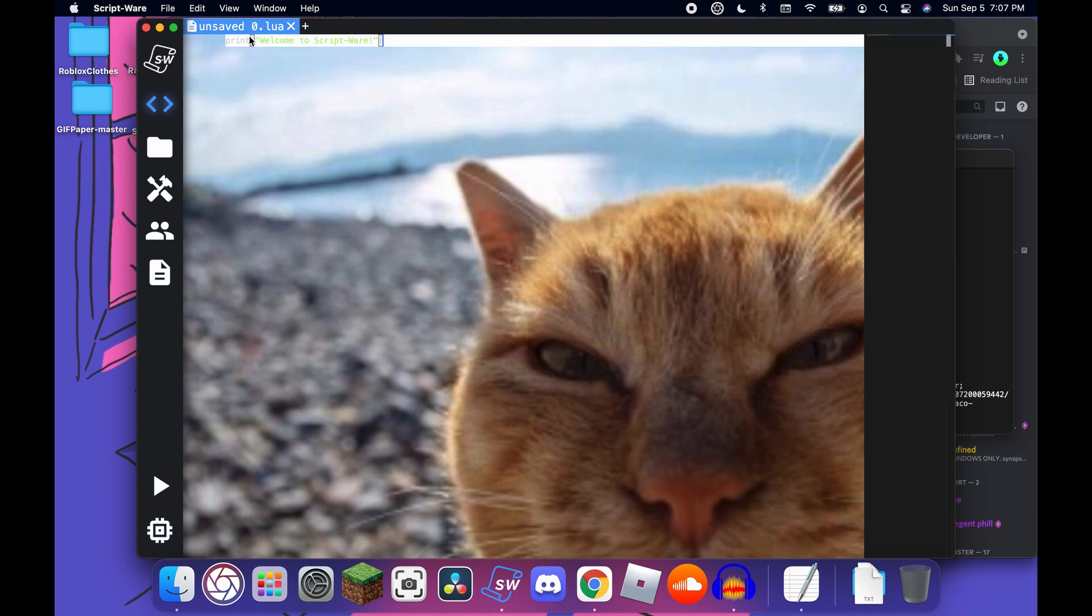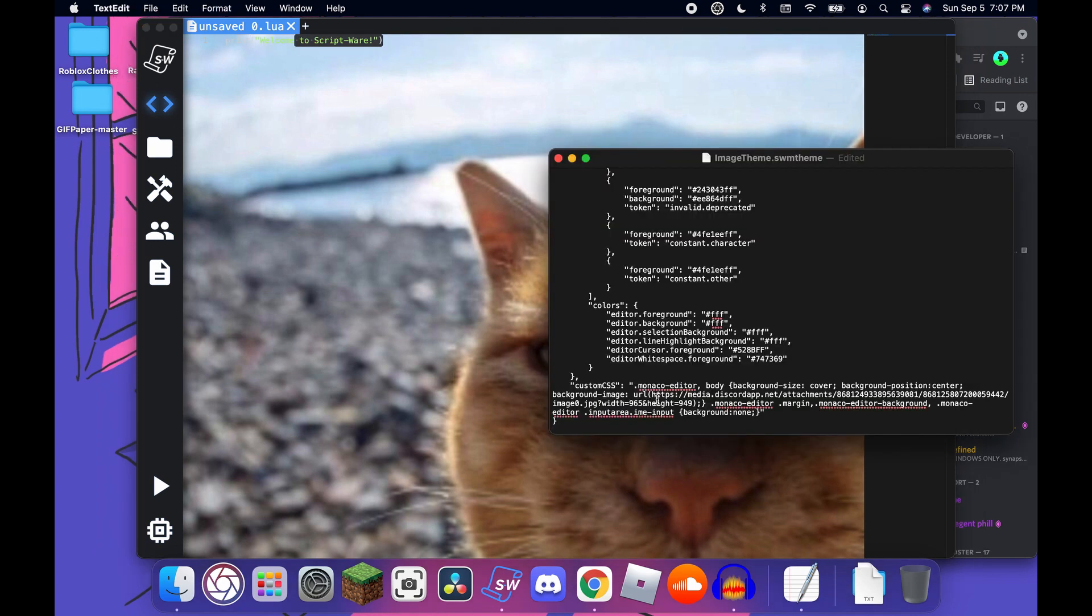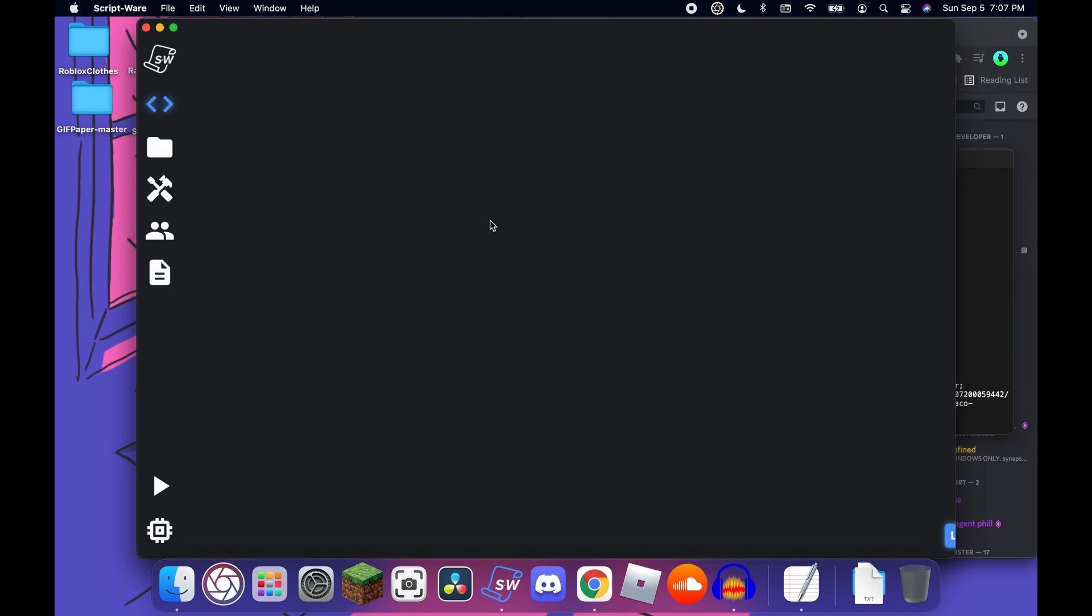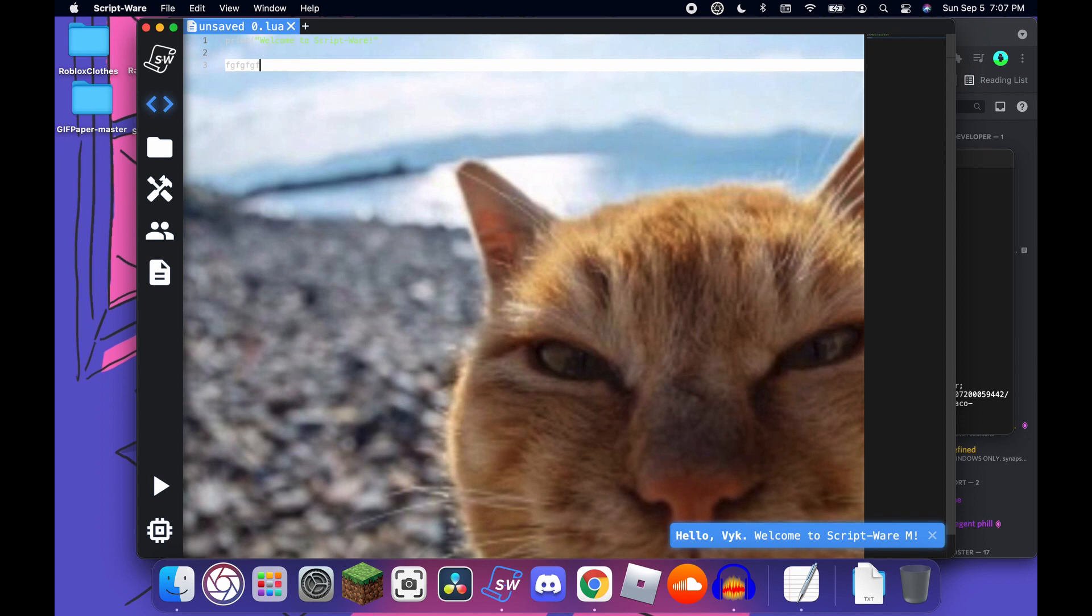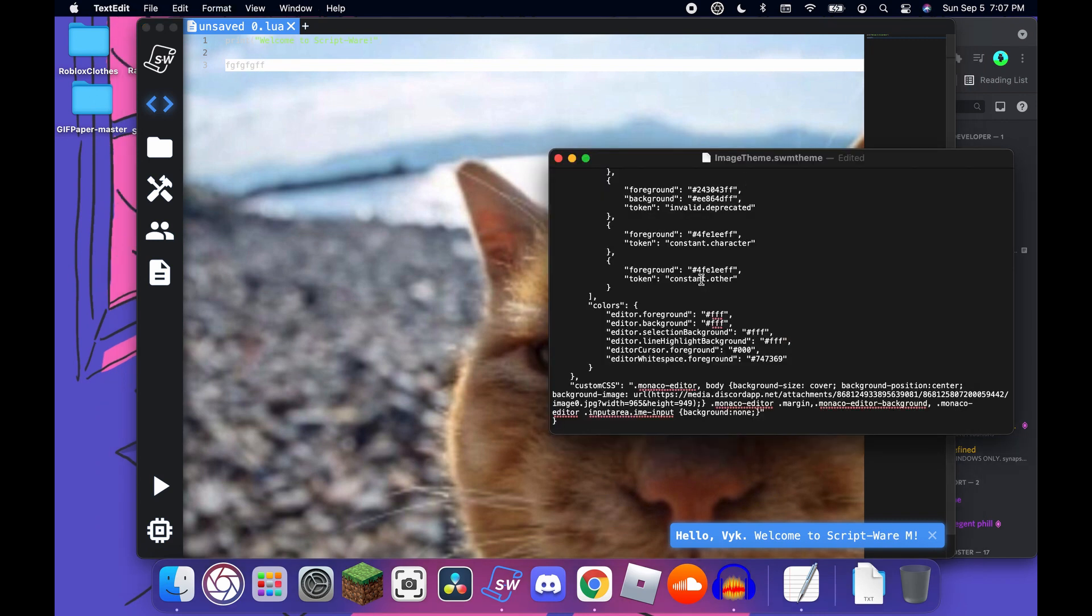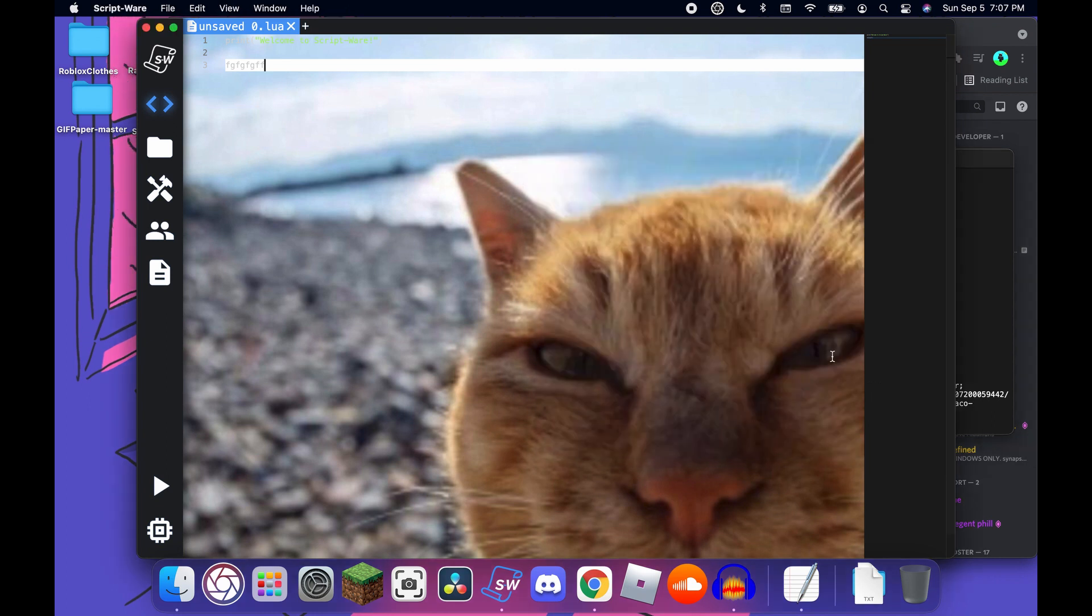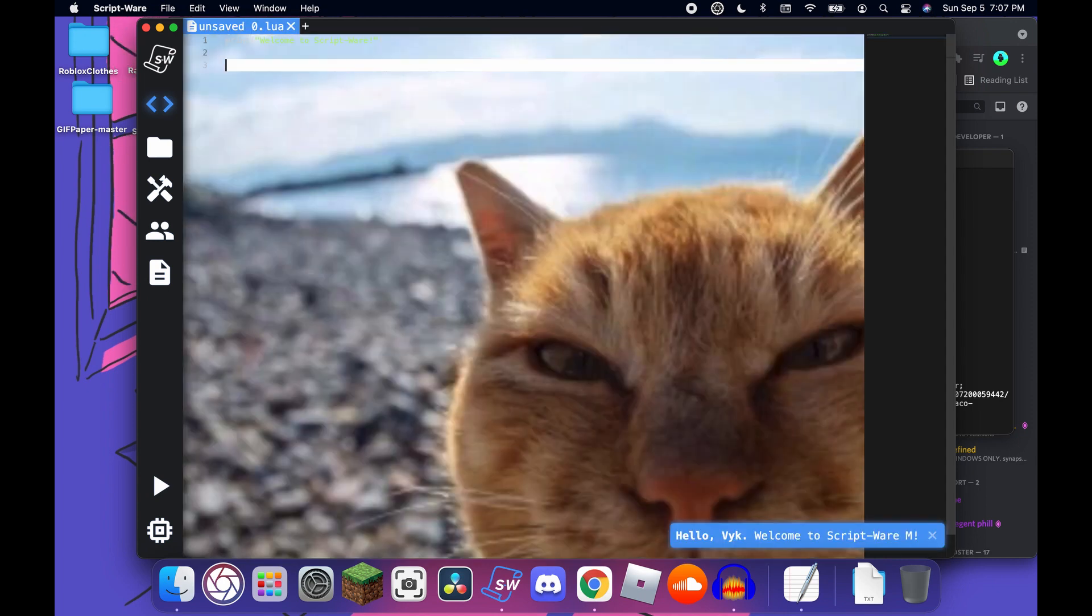By the way, for some reason you can't change this. I don't know how yet, or it's not a thing. Editor cursor, that is - oh no, I don't think it's three. So editor cursor is going to be your cursor. And editor white space foreground is - I don't think it's anything. Yeah, I don't know what it is.